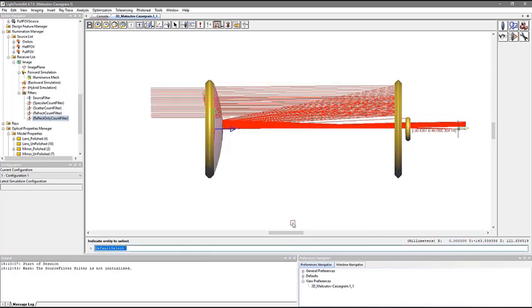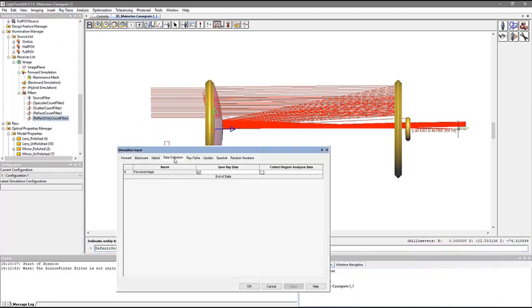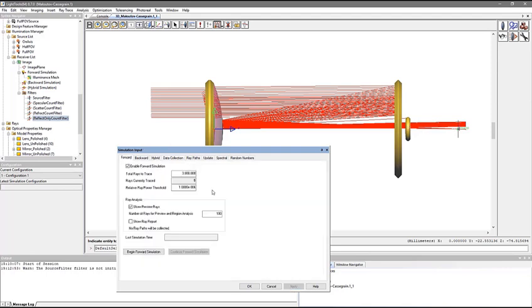To enable region analysis for the desired receiver, open the Simulation Input dialog box from the Ray Trace menu, then enable Collect Region Analysis Data on the Data Collection tab.